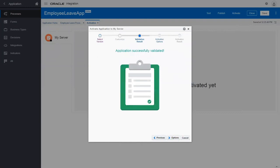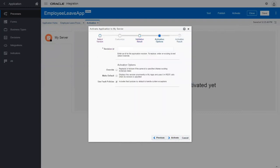Now set the activation option. Enter the activation revision ID for the application, and click Activate.